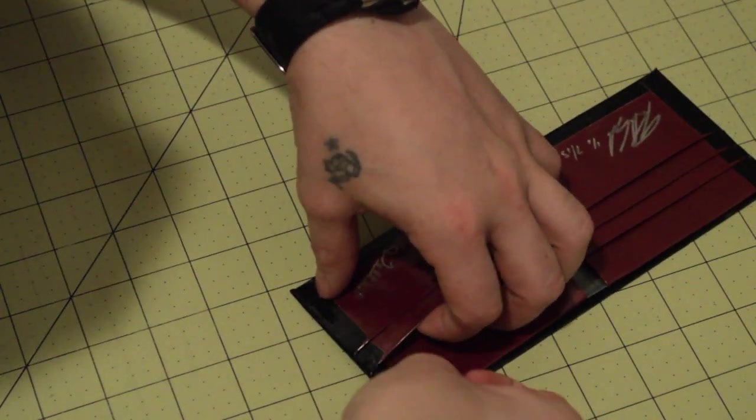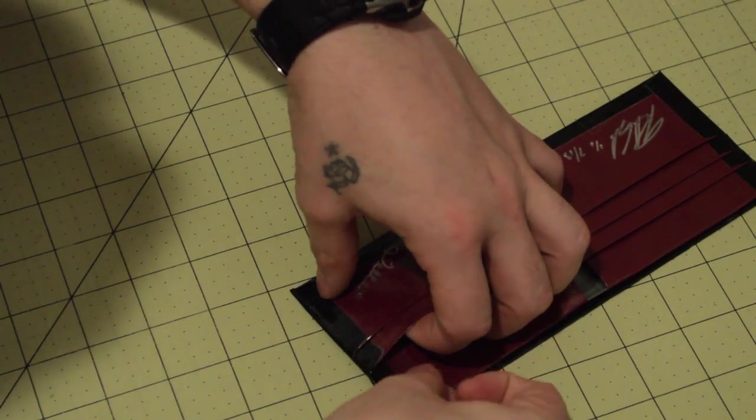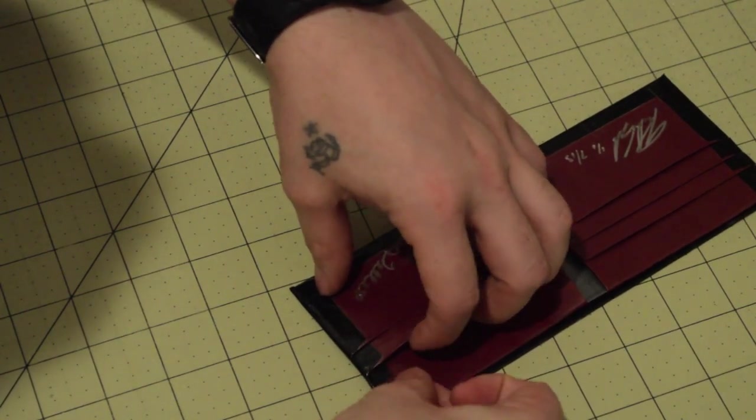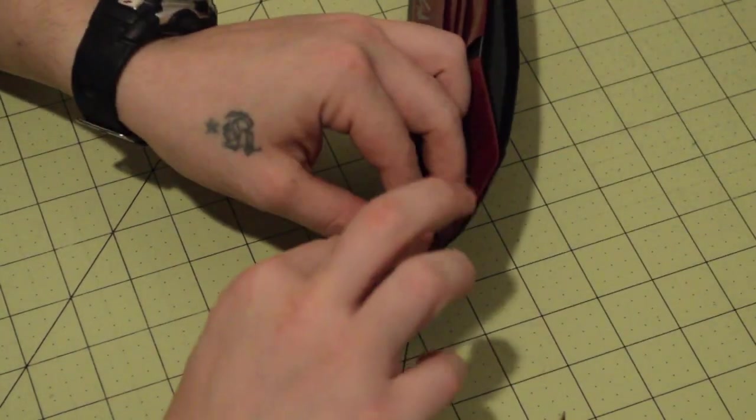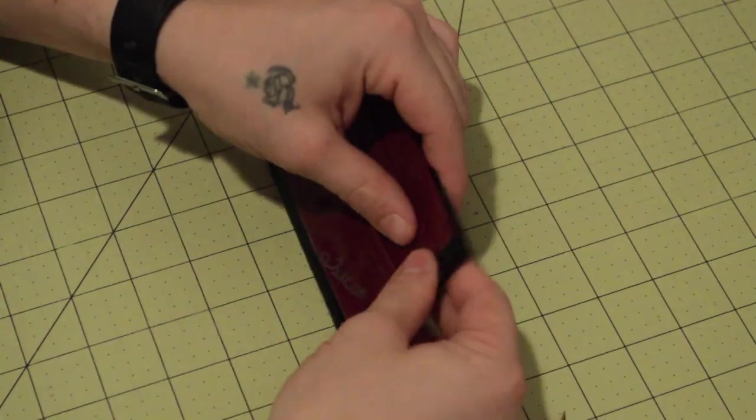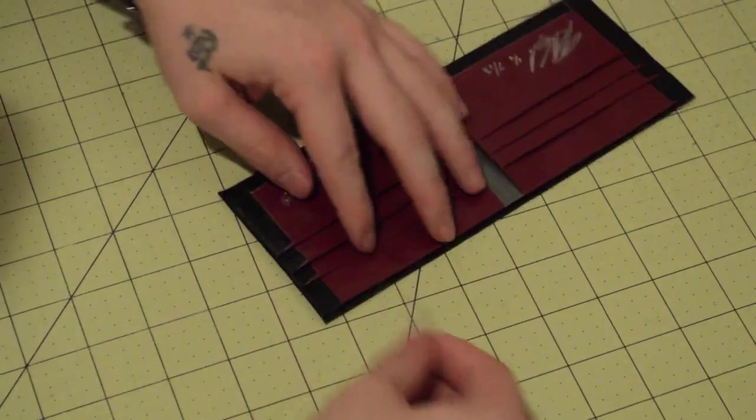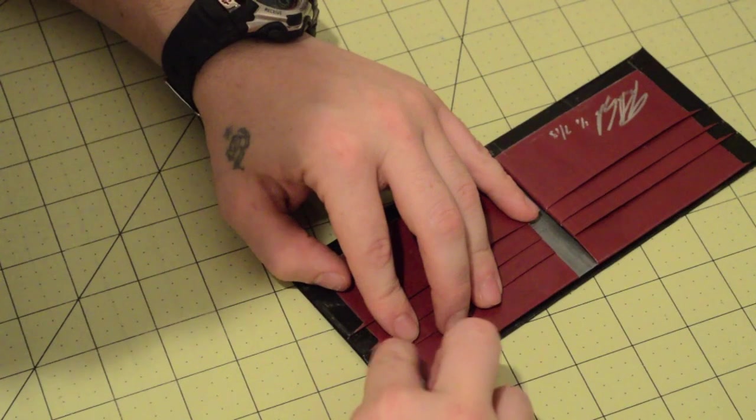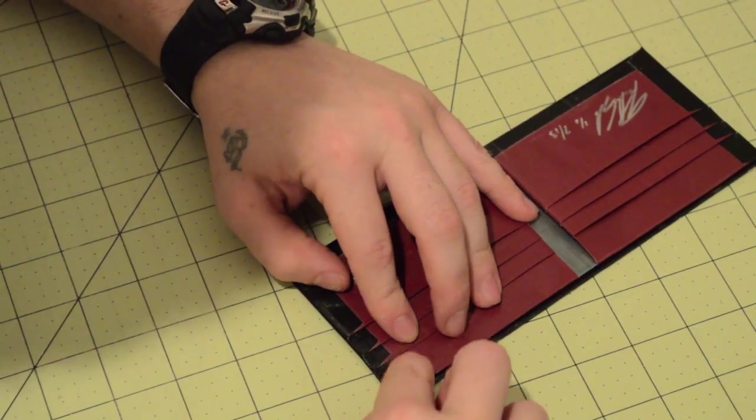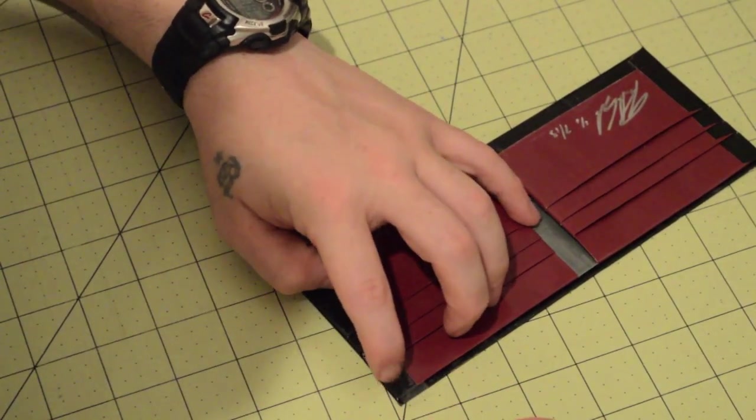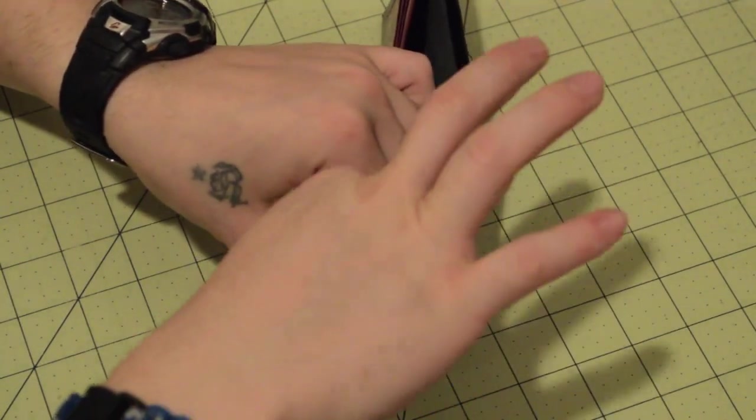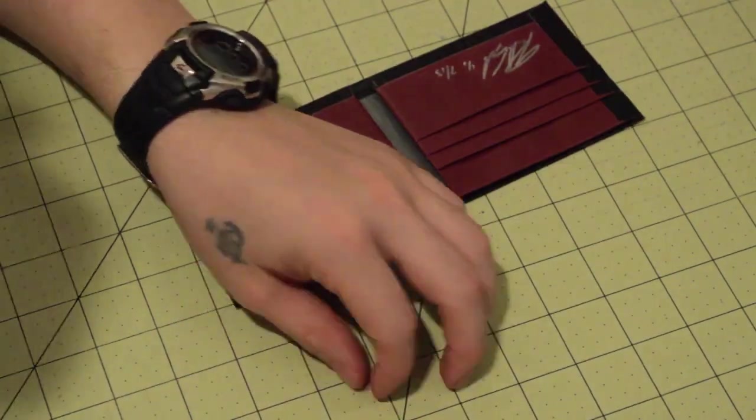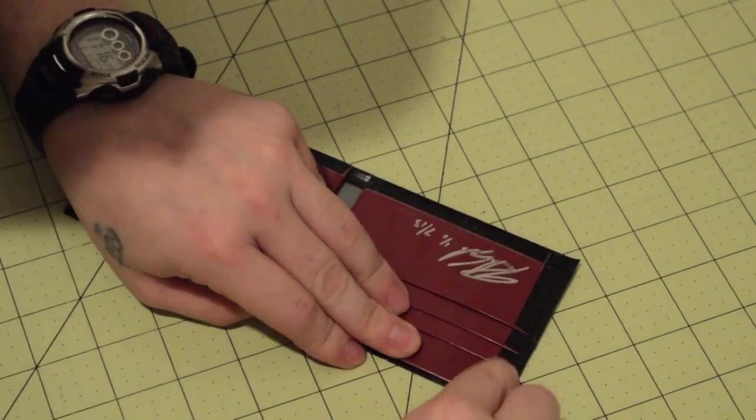Now I'm going to take my last piece. So this is going to protect your seams from getting gunky, dirty, and all that ugly stuff. So now I'm just going to repeat the process on the other side.